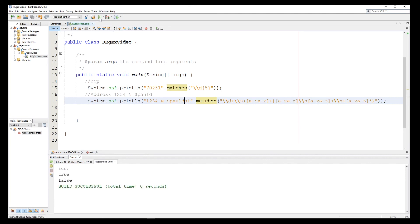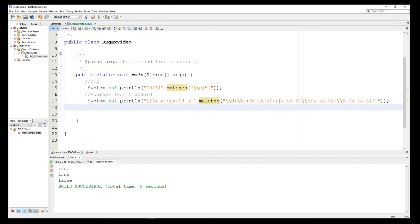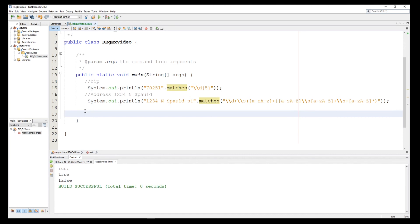This is an example where I showed you some symbols we can take advantage of in regular expressions. In the next video we'll talk about more examples, such as validating a variable name, a phone number, a birthday, and much more. Wait for the next video — thank you for watching, and see you next time. Goodbye.